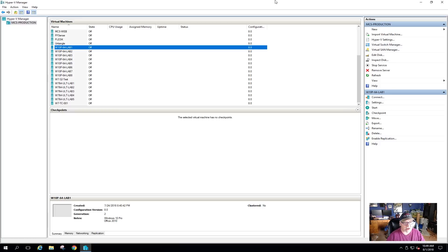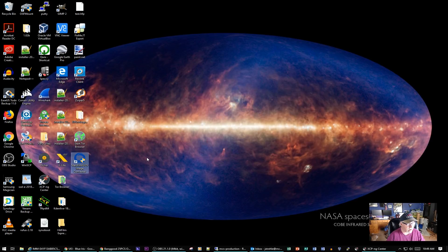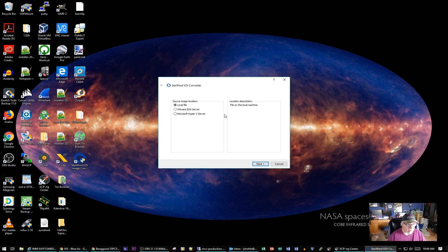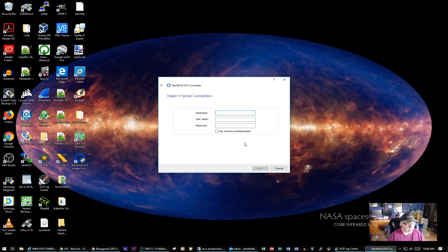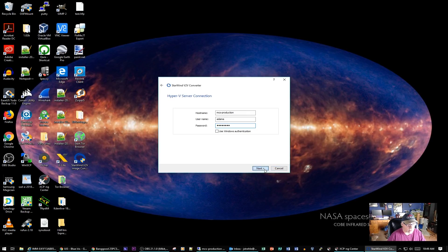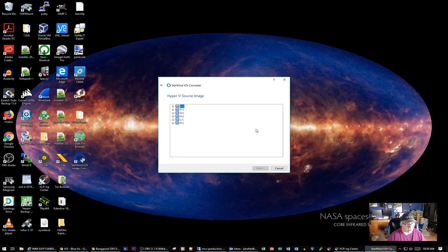The reason I checked that is because the tool I'm going to use is called Starwind V2V Image Converter. This is what I'm using for this video. I know there are other tools out there. My source image is on a Hyper-V server, and that would be MCS production. For whatever reason, the first time I try to log in it's going to give me an error and say that I'm not authorized. Then all I have to do is enter my password again, and for some reason it connects.